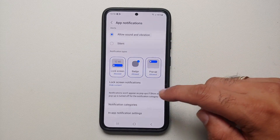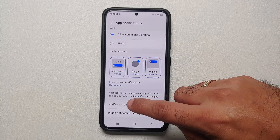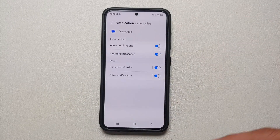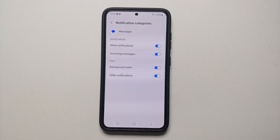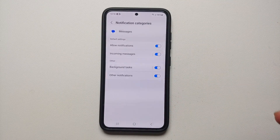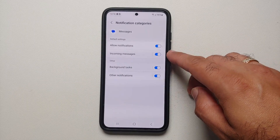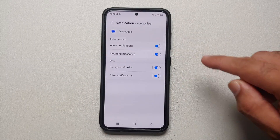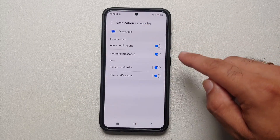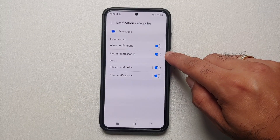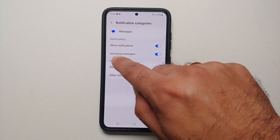Then scroll down and go into Notification Categories. Here you might see multiple options based on the application you choose — all these different options are called notification channels. Let's say you want to change the notification sound for incoming messages, so make sure that the toggle is enabled.